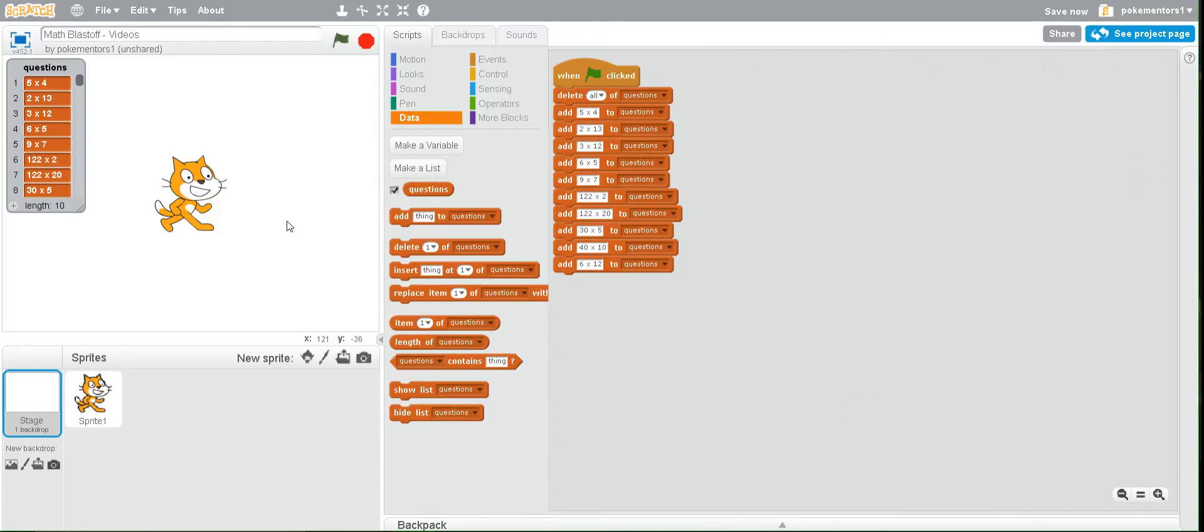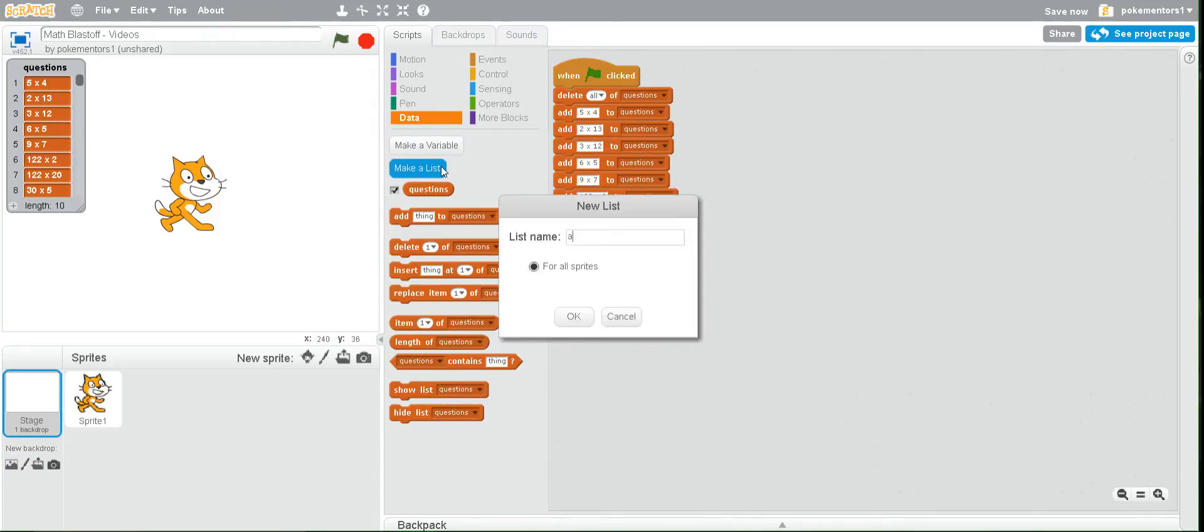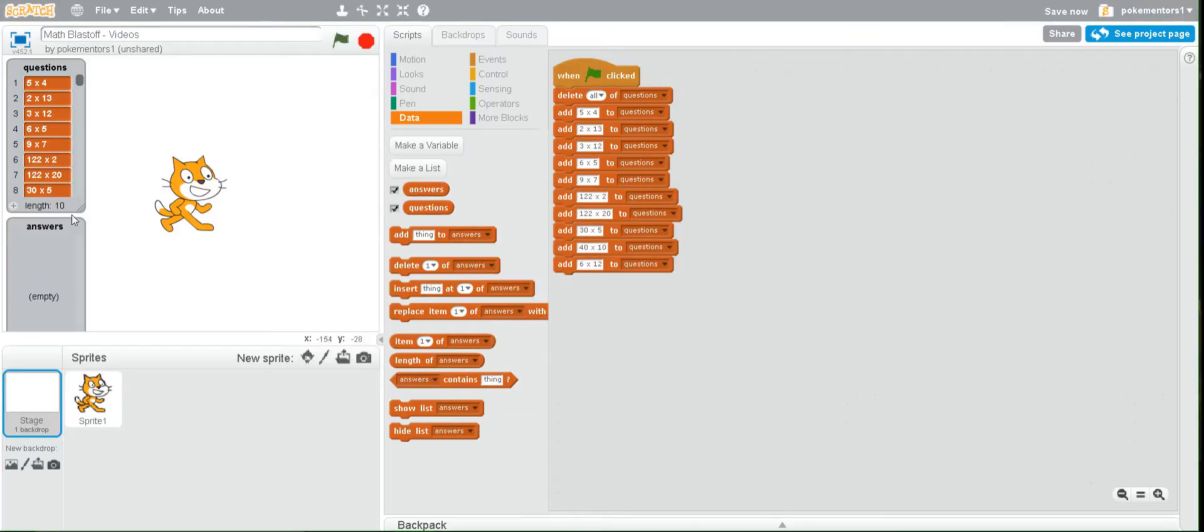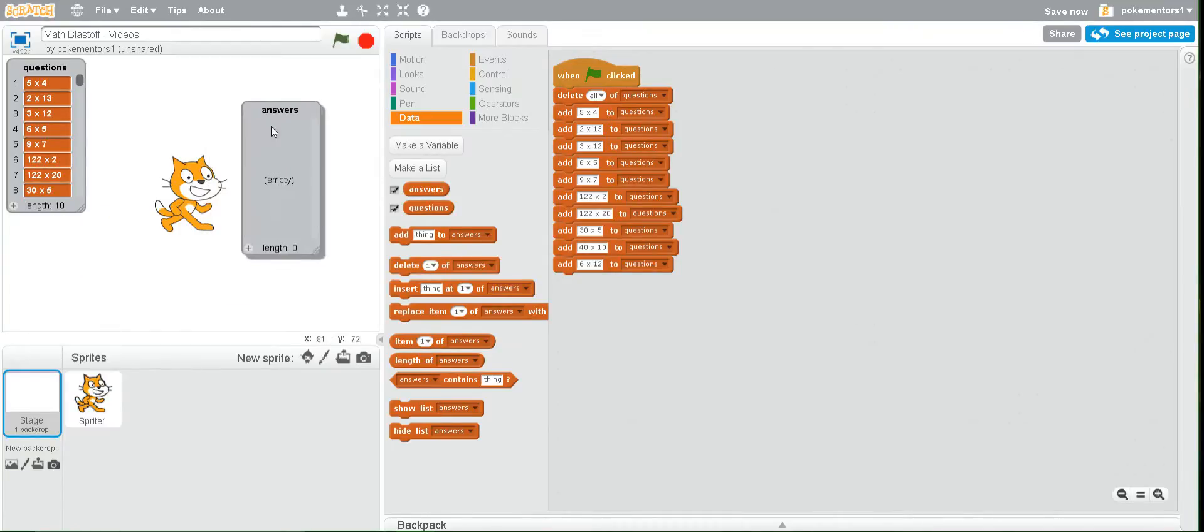The next thing we need to do is make another list and call it answers. So this will hold all of the answers for all these questions. Notice how it appears down here. Why don't we click it and drag it over here so we can see all of our answers as we add them.